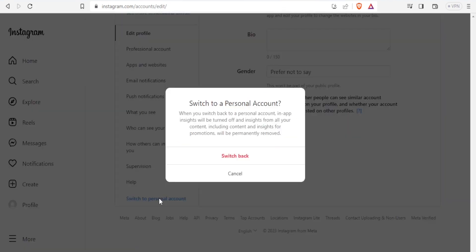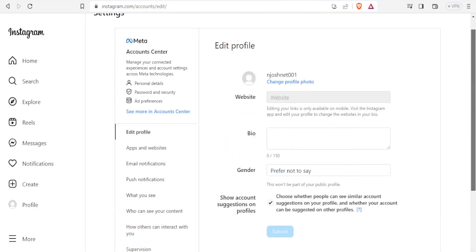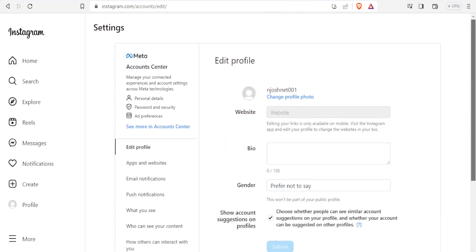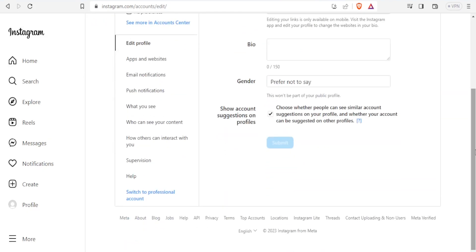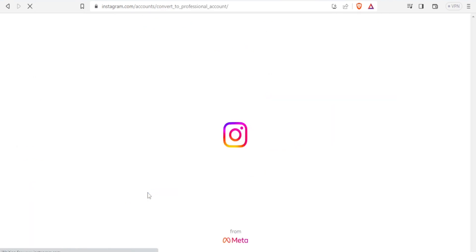But I want to take it back because majority of people always have the account on personal. Now my account is personal account. So you will simply come down here and you notice here we have switch to professional account. You will click there, switch to professional account.